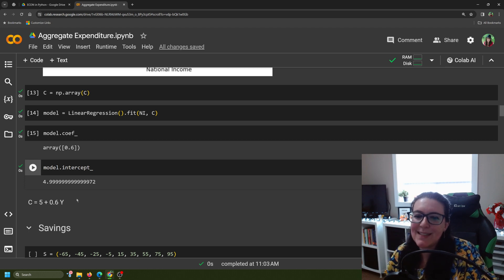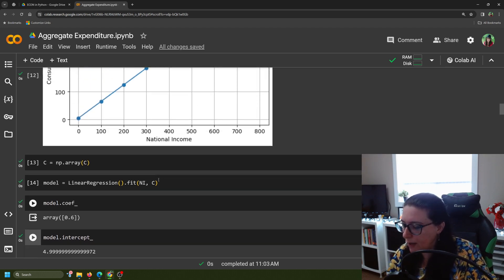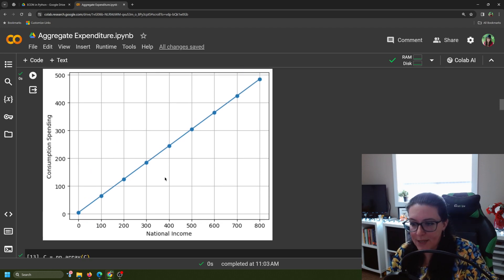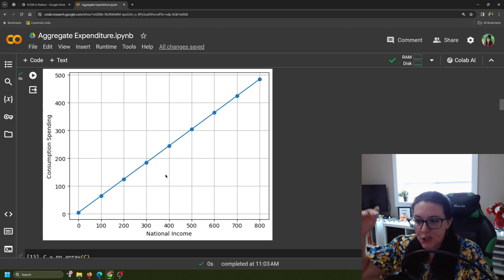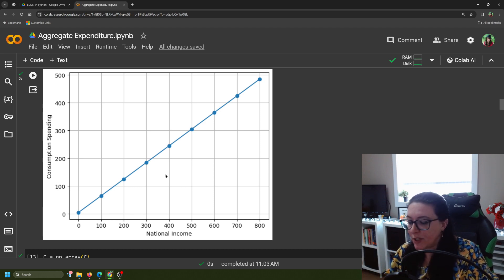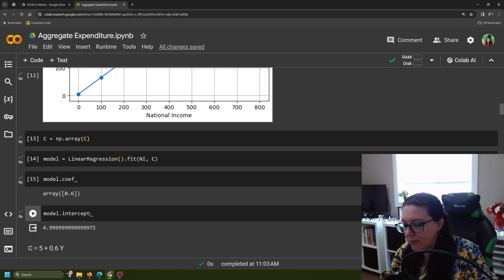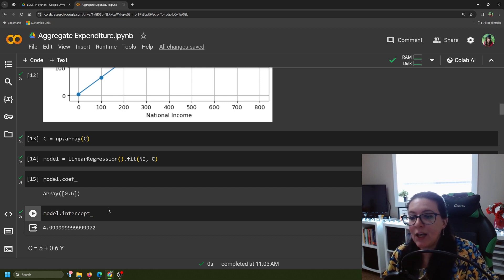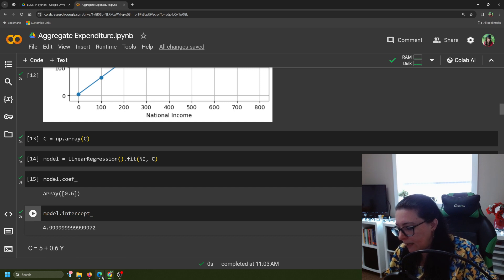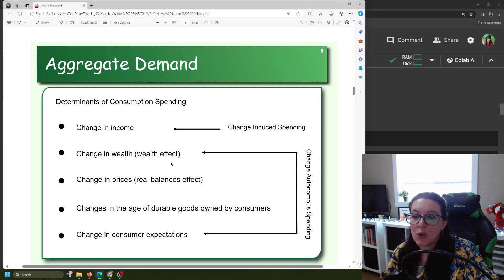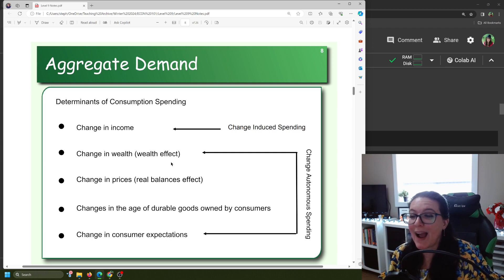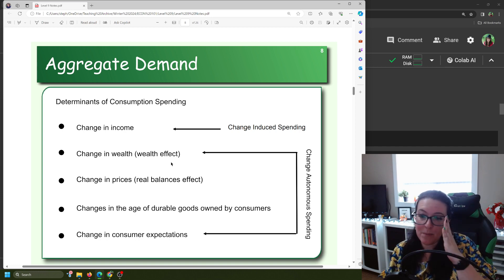Before we look at savings, let's consider what would cause this consumption function to shift up or down. When we talk about the consumption function shifting up or down, we are not changing the slope — we are only changing this intercept of five. What would get us to spend more money even if there was no change in our income? As discussed in other videos, a change in wealth — if you inherit money or do well in the stock market — your actual income hasn't changed but you are going to spend more money.